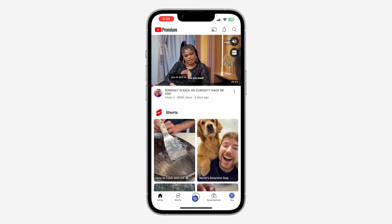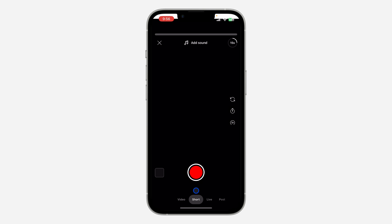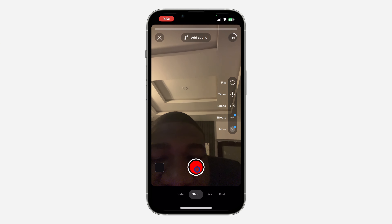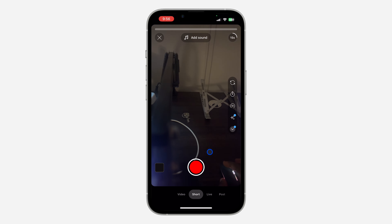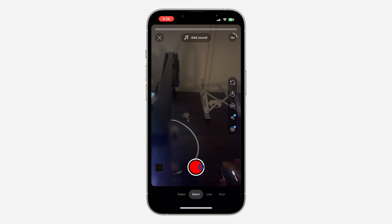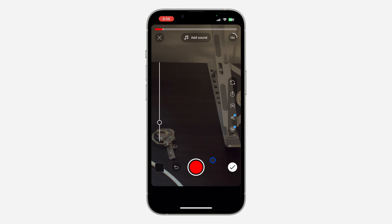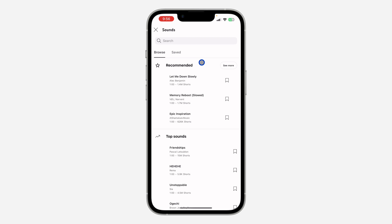You need to click on the plus icon right here. Once you click on it, you need to record the short video that you want to post. So I'm just going to record a very short video. Once you are done, click on 'Add a Sound' at the top right here.